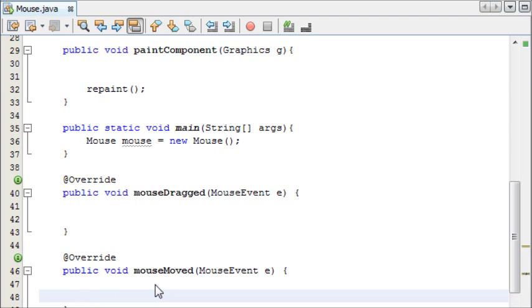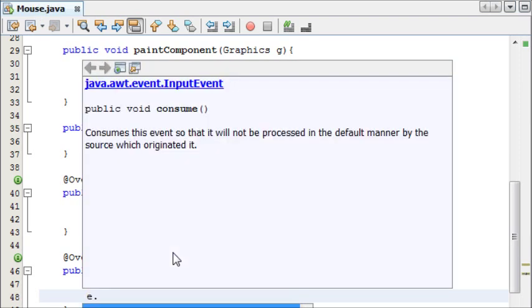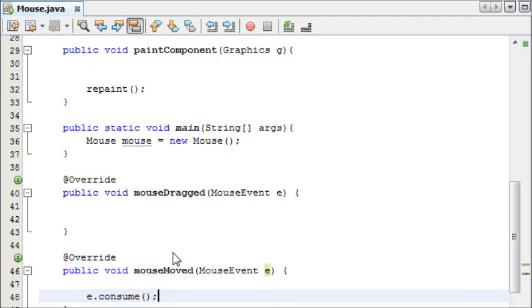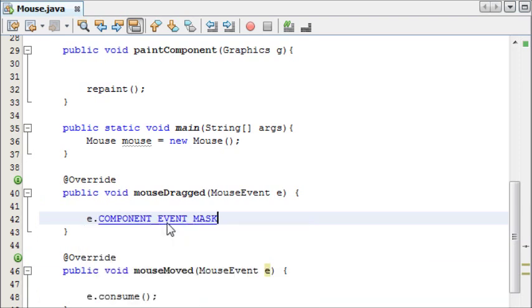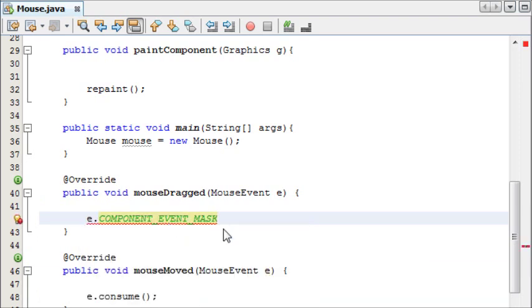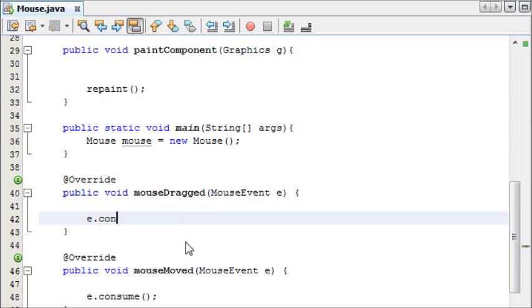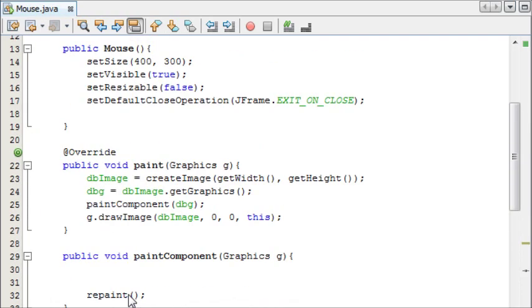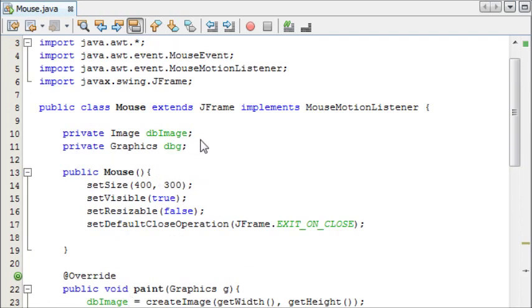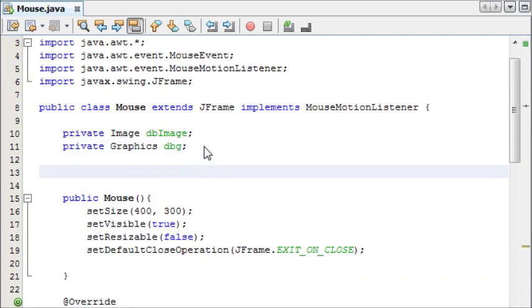When your event stops happening, in other words, if say you have a key pressed, when the key stops being pressed, we want to consume the event to free up memory and make our program generally run faster. So, to do this, at the end of each of your events, we're going to write e.consume. Now we're ready to implement our method.